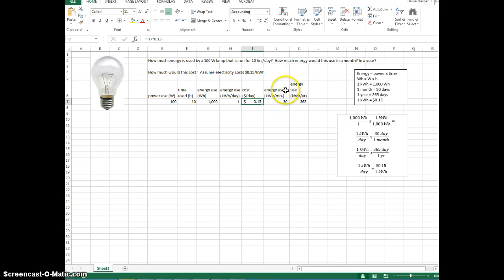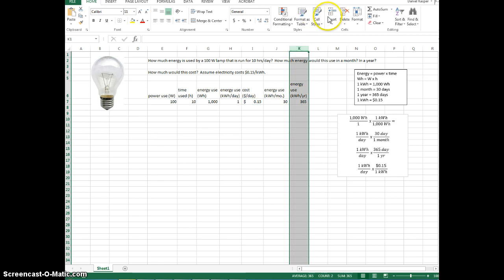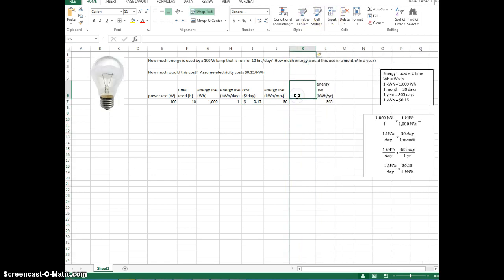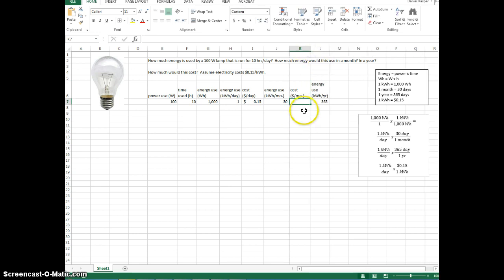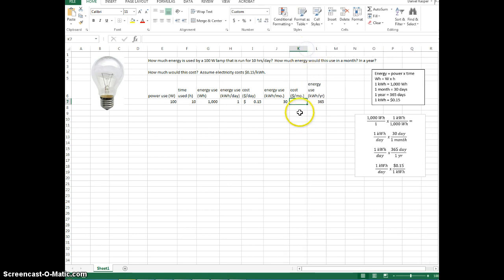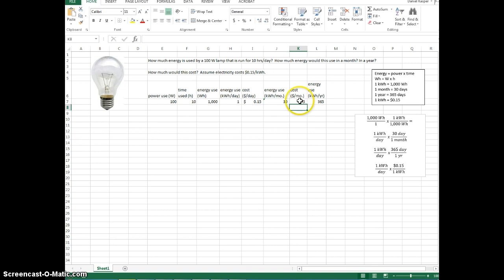Let's do the same thing with the cost in kilowatt hours per month. I want to insert a column right here — excuse me, a column. Click Insert. Label it 'cost in dollars per month.' Let's make this a little thinner; you don't need to take up that much space. It's equals, and now it's this times 0.15. Let's make this dollars again to give us a couple decimal places.